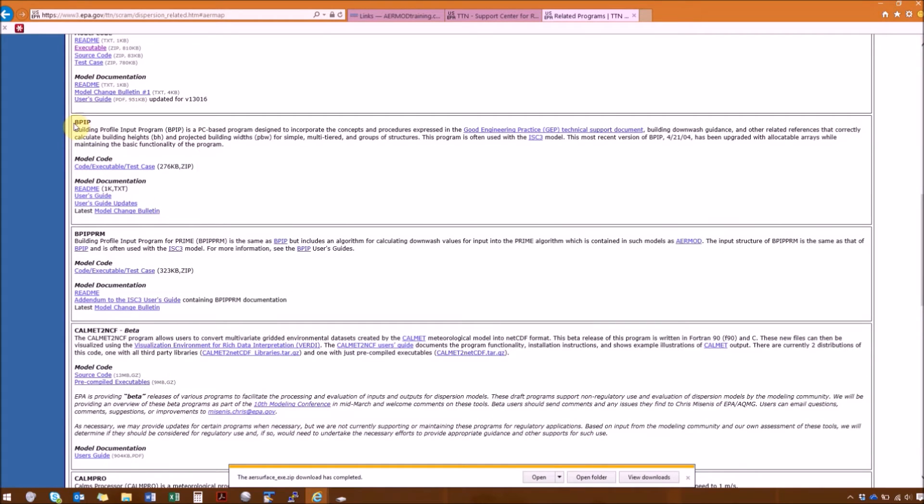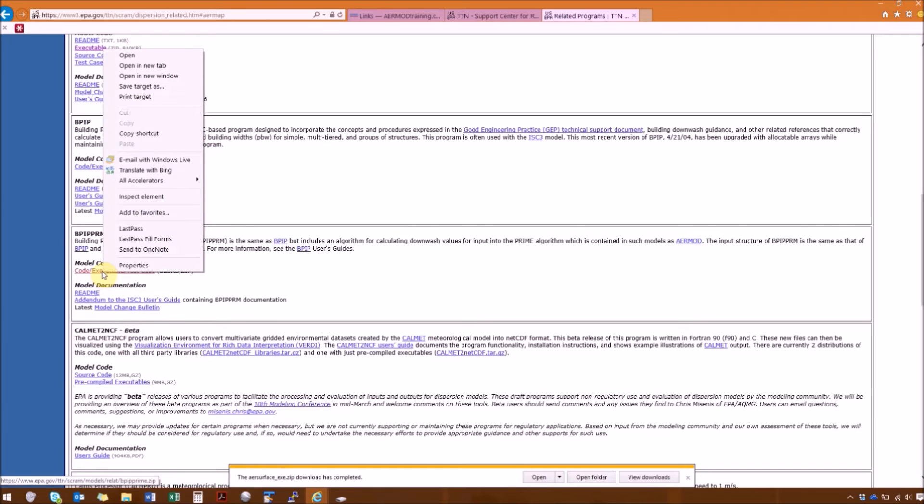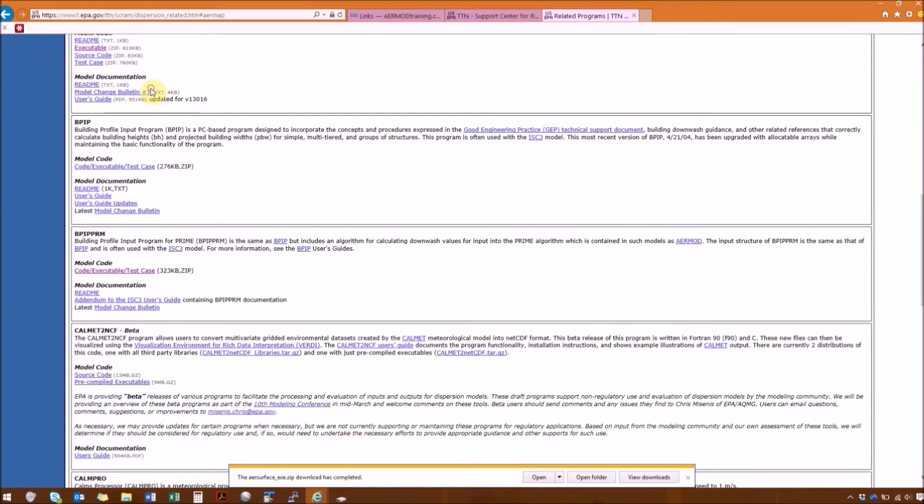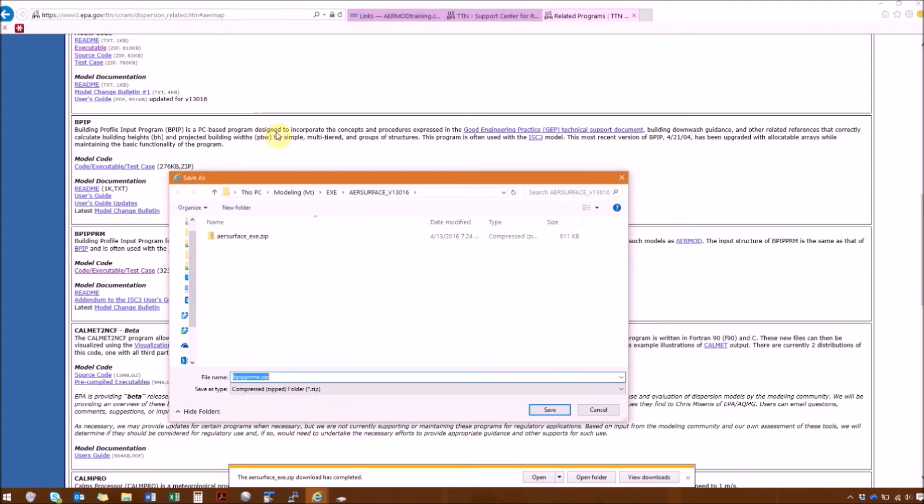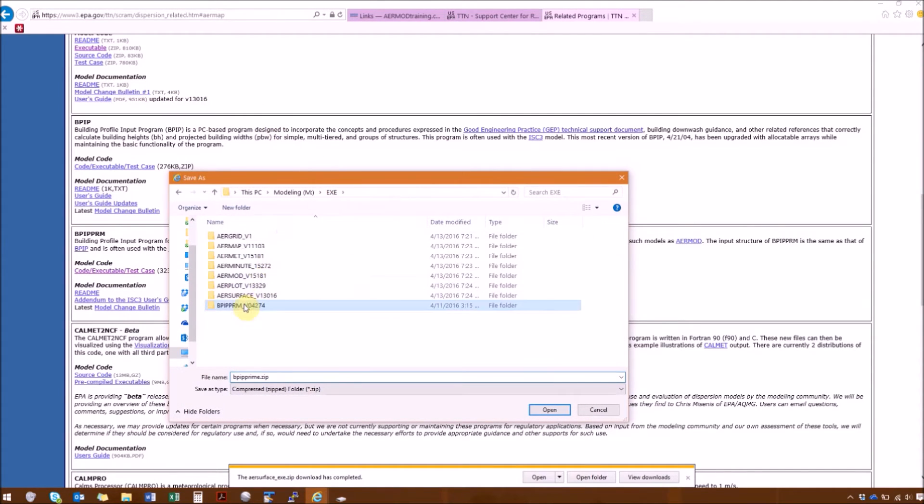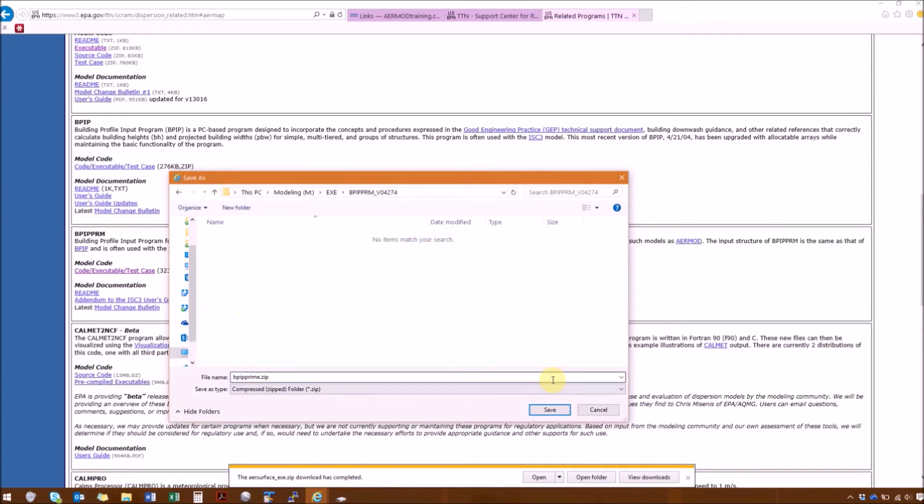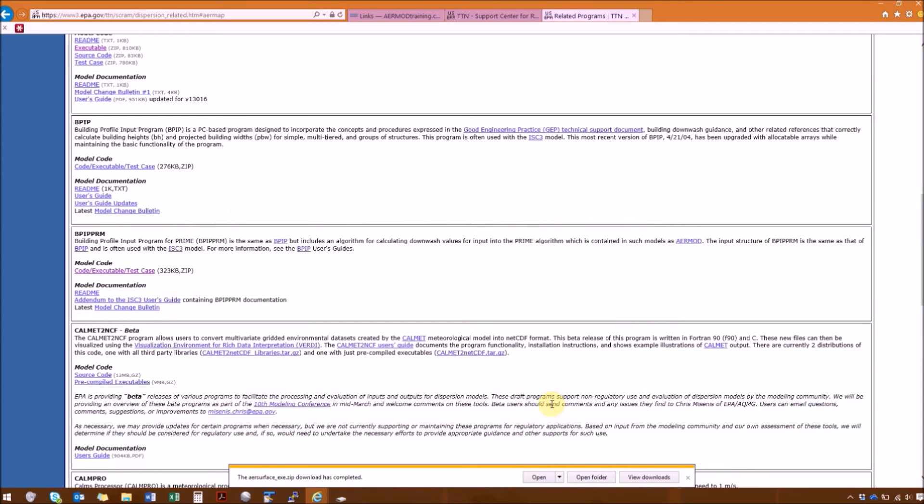And next is BPIP, but we need BPIP Prime to run with AirMod. So that's the next section here. So go to the model code again, Save Target As, and save it in the BPIP Prime folder.